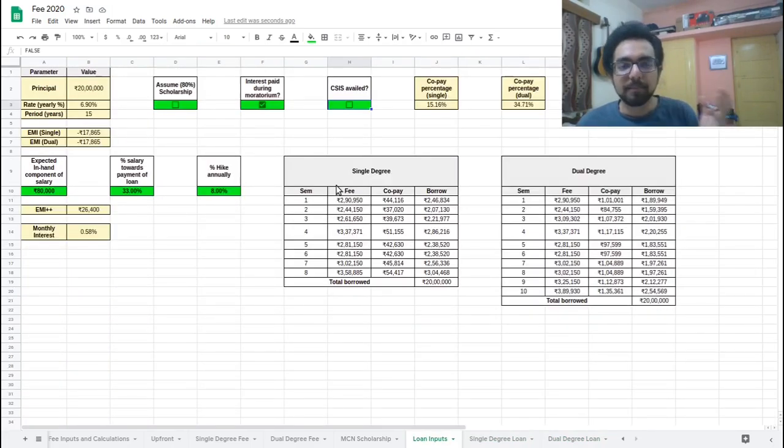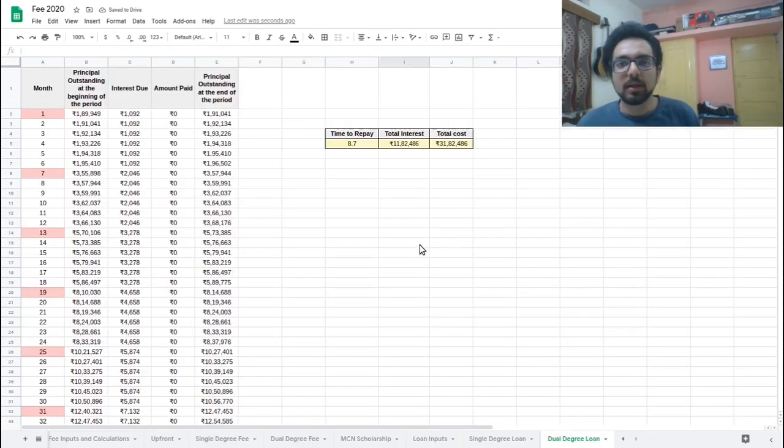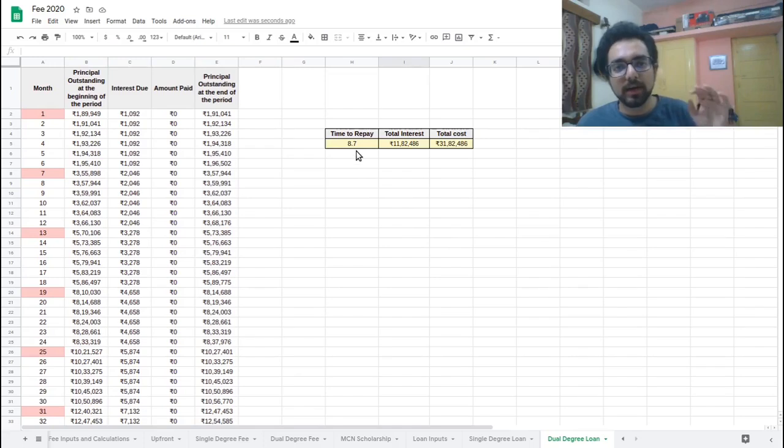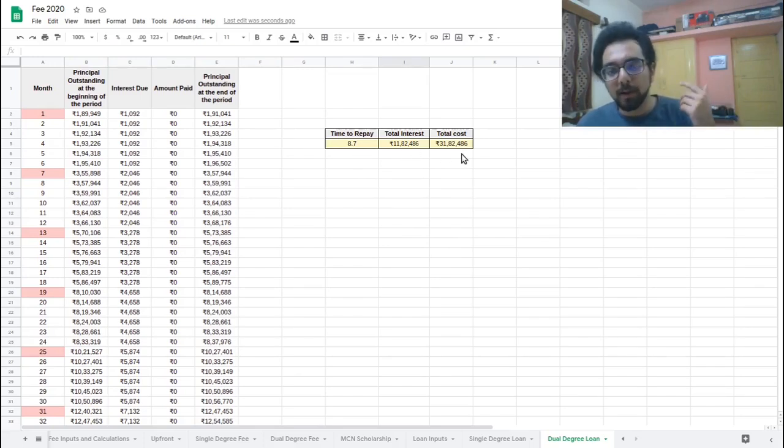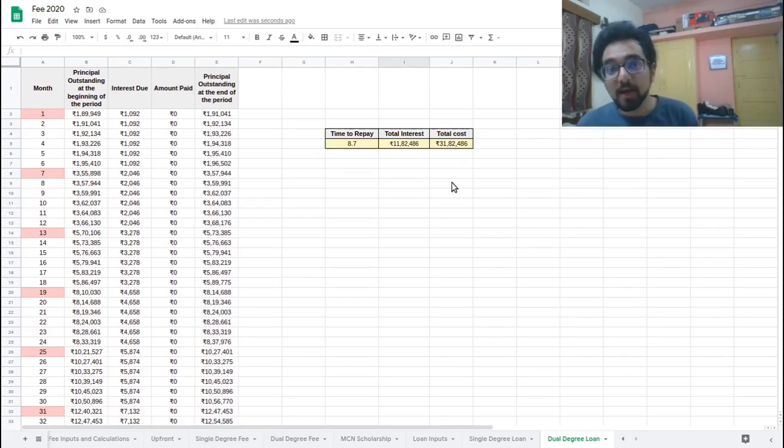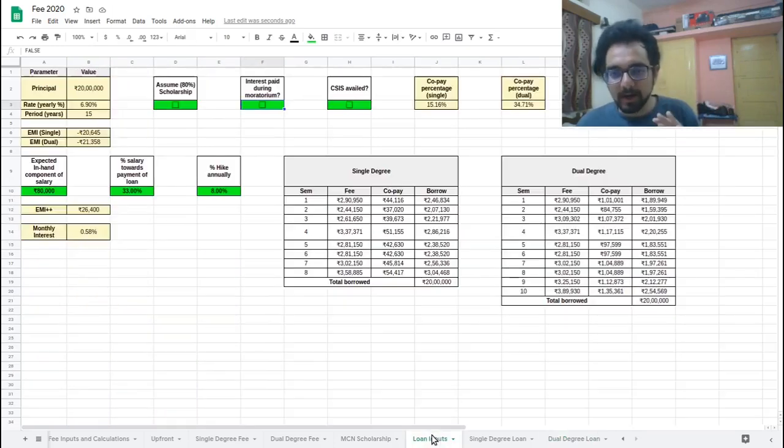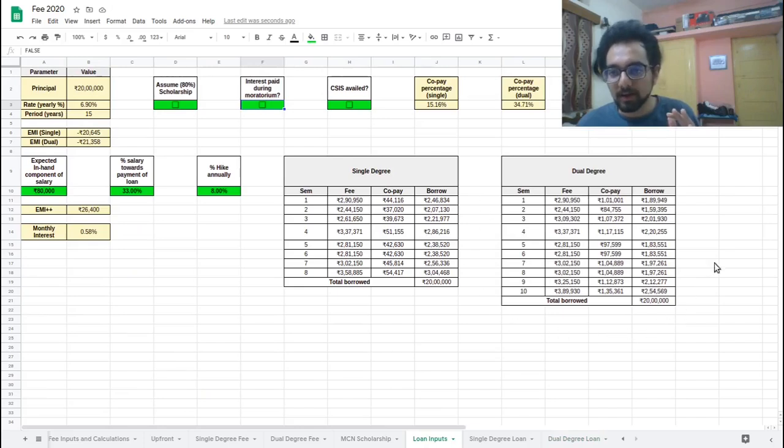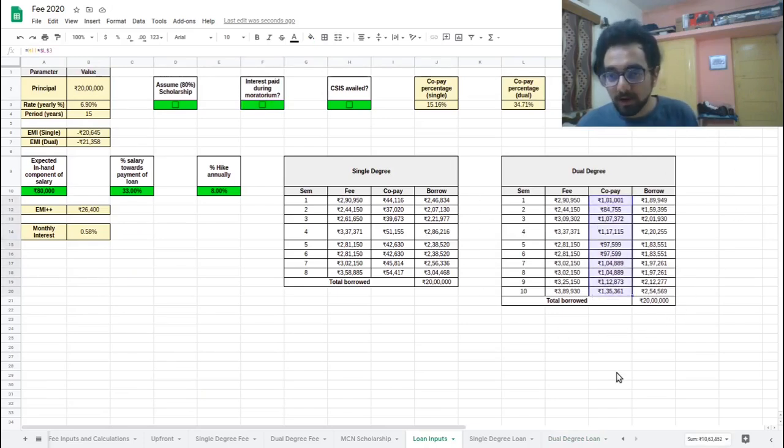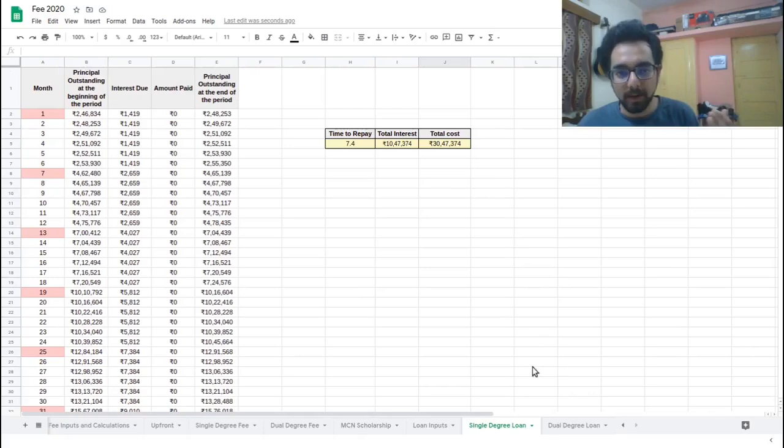And if you don't pay the interest during the moratorium, then you would pay 8.7, 11.82 and 31.82. Be careful that this 31.82 is not the total fee. This is the total amount that you pay back to the bank. So keep in mind that you will have this copay amounts as well. So just have that in mind. This is just what you are repaying to the bank.